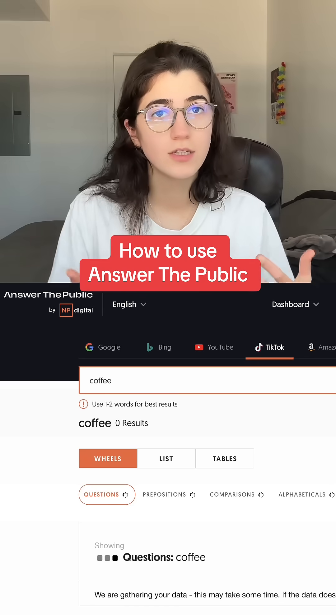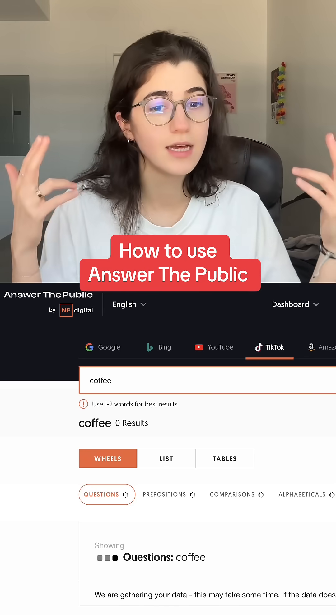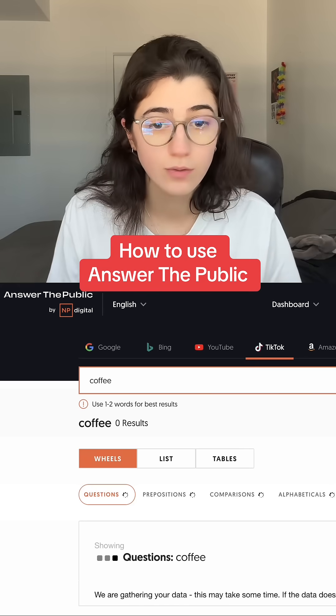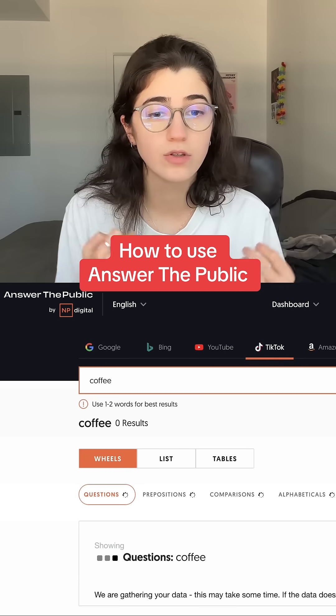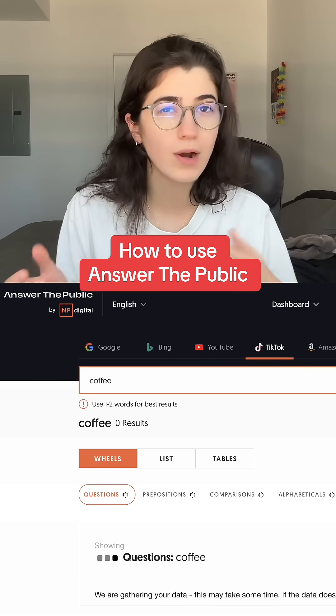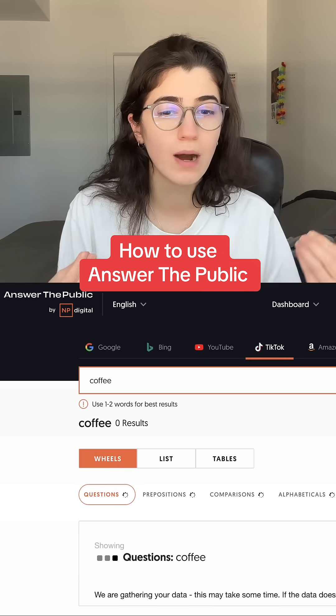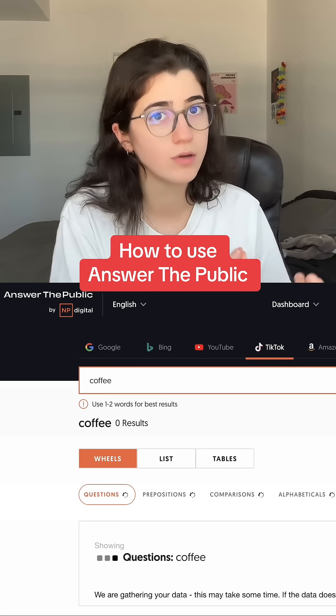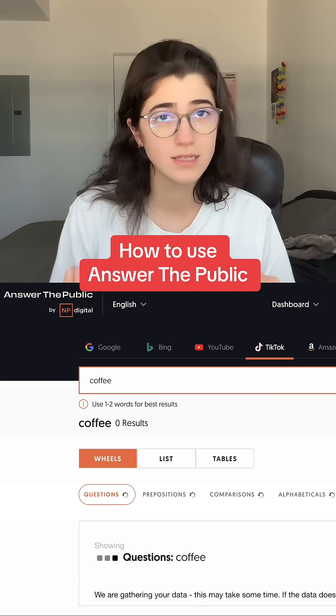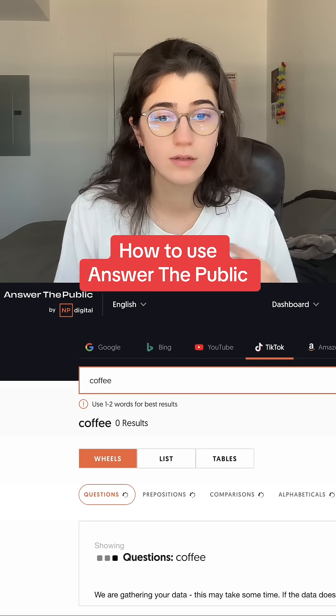If you're struggling to find good content ideas, then this is for you. There's this great tool called Answer the Public that practically gives you a map of what people are curious about online. And this is how to use it.